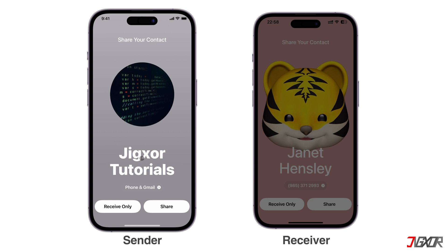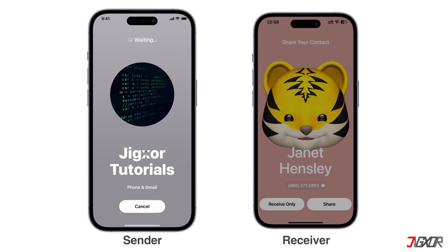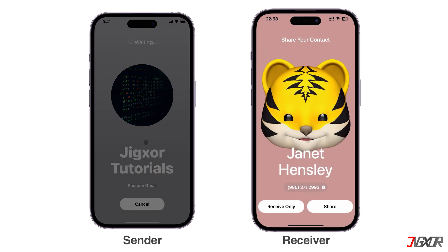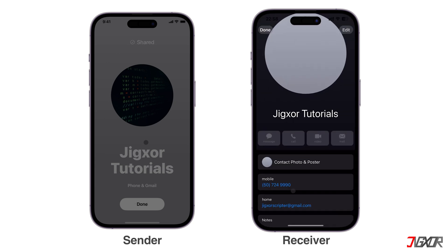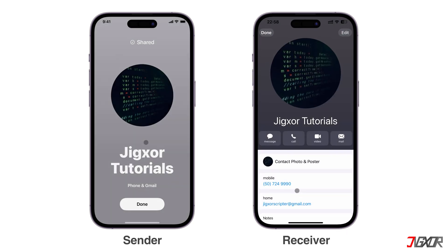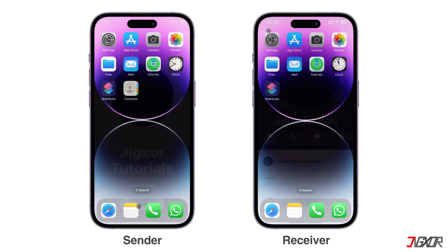To start the transfer, click Share on your iPhone and Receive Only on the other device, respectively. Finally, click Done on both devices to complete the transfer.